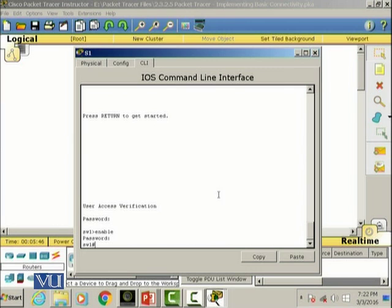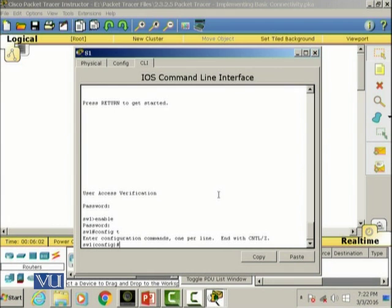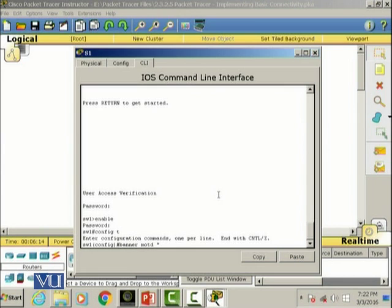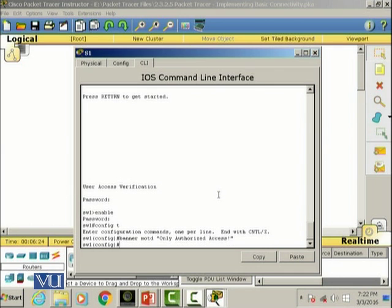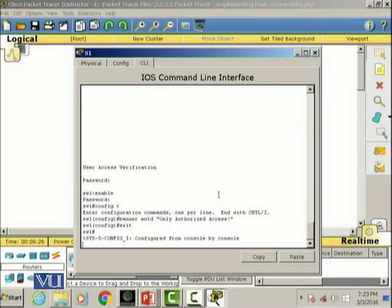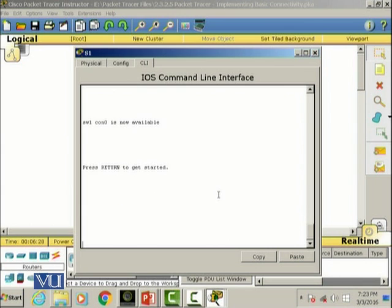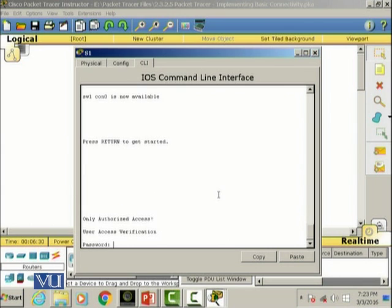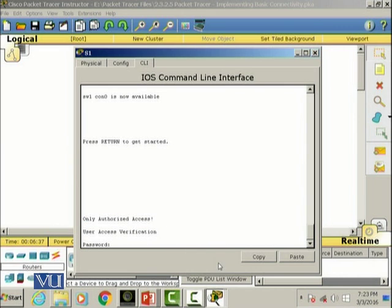I can also set the MOTD which stands for message of the day. The command for that is, I have to go to the global configuration mode. Then I will write this command: banner MOTD and I will write only authorized access. Now if I exit and exit again, as you can see it says only authorized access. What was the password? Student.